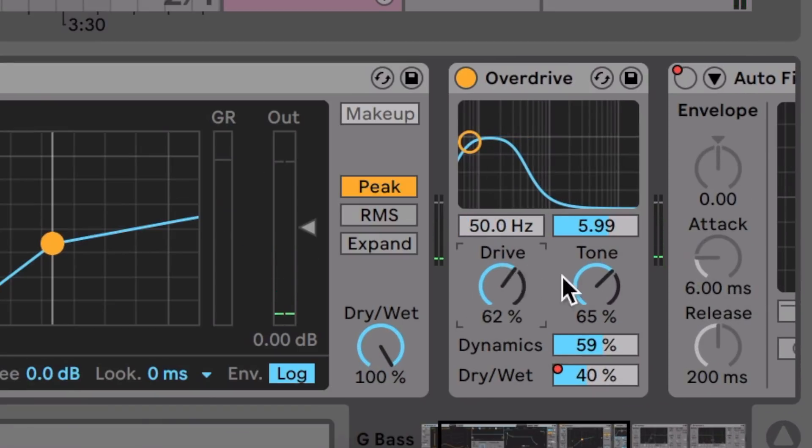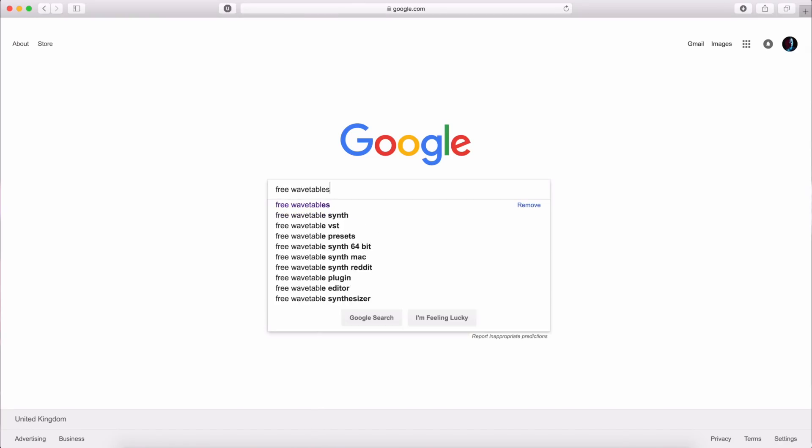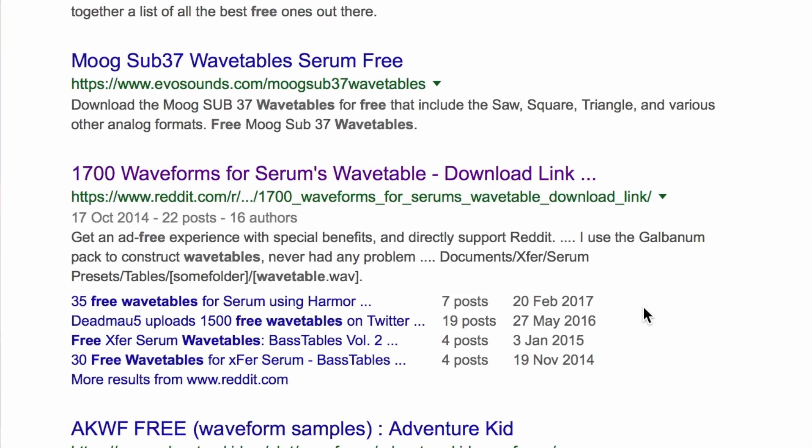Let's get that overdrive going. And that's the beauty of having custom wavetables — you can pretty much drag in anything. You can drag in a full song, take out a tiny bit of that song using the wave position, LFO it, get some cool modulation going, and make a sound out of anything. Another great thing is that there are heaps of free wavetables you can just download online.